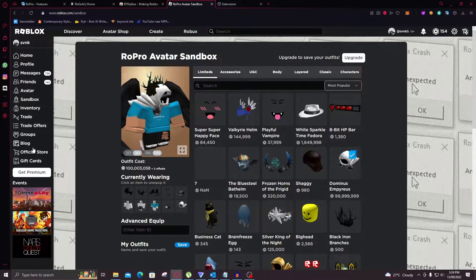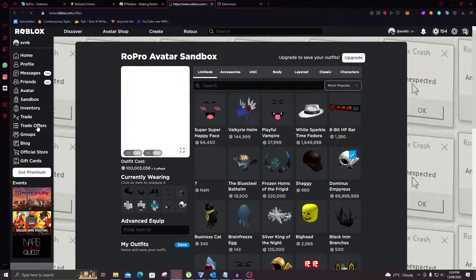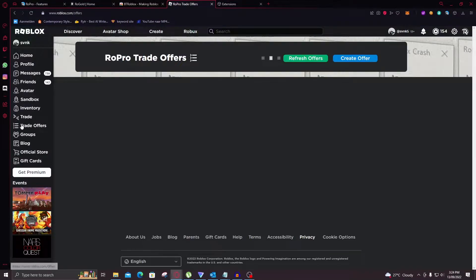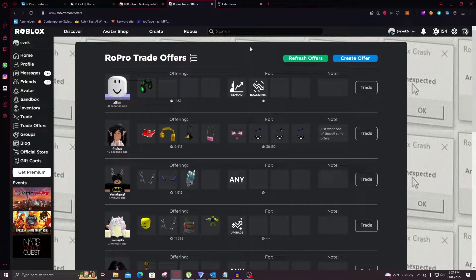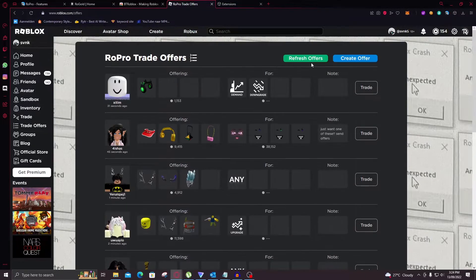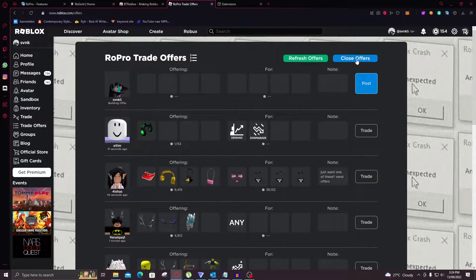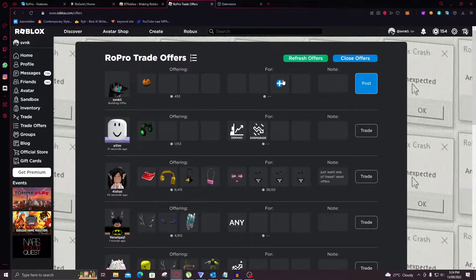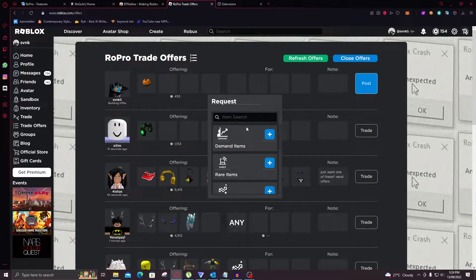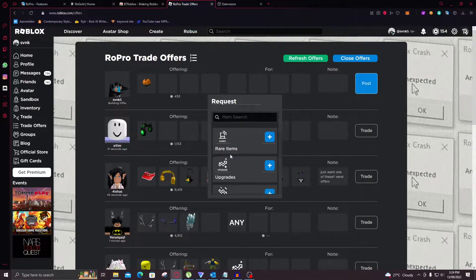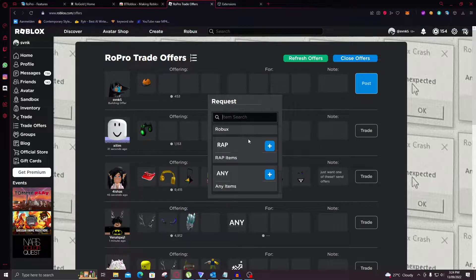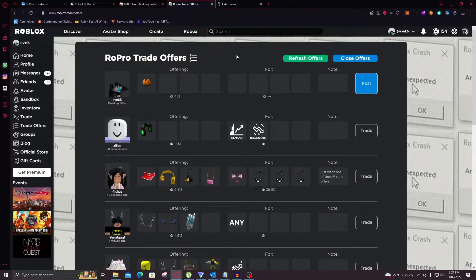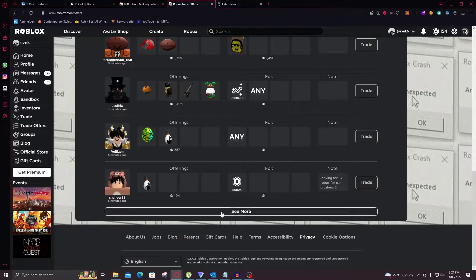So then you also here have trade offers under the trade button. And here you can see suggested people that you can trade with. You can also create an offer yourself where you offer an item such as that. And then you can ask for a demanded item, rare items, upgrades, downgrades or just robux. Things like that. And it's really easy to find deals here.